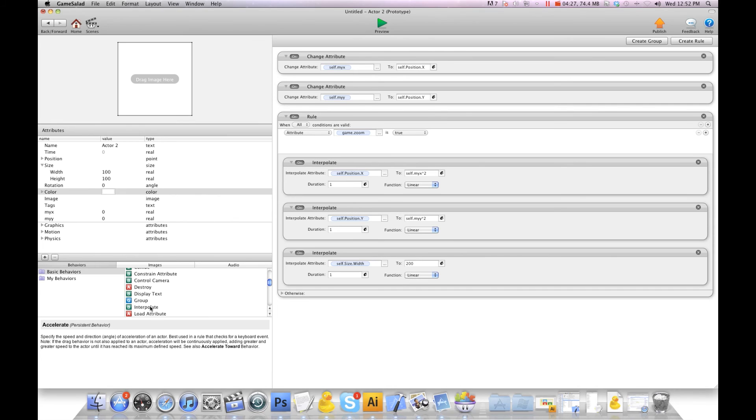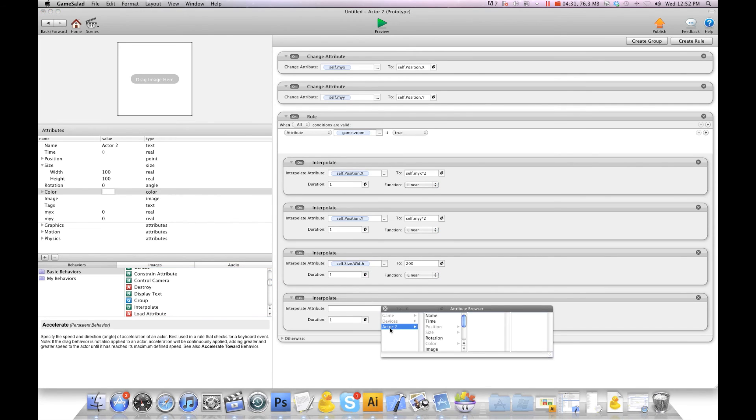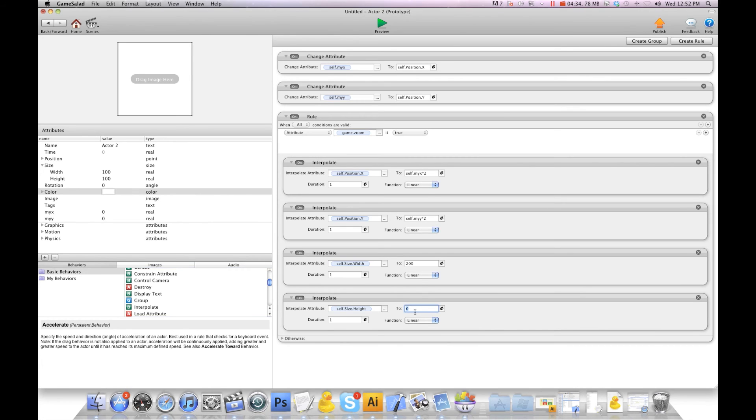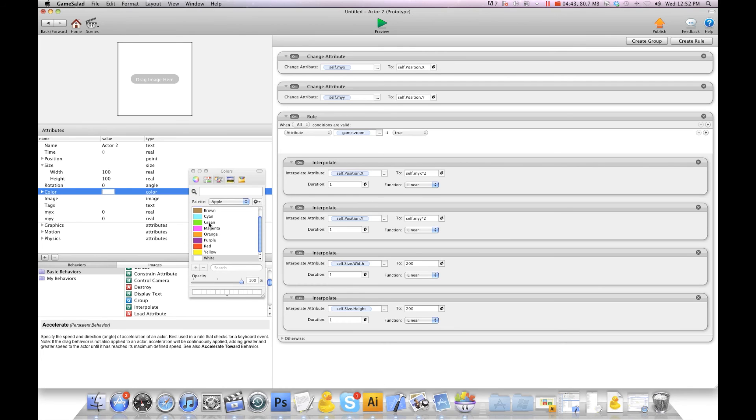And then I'm going to interpolate self size height also to 200 because this actor is 100 by 100. We want to make sure the durations are the same all the way around. And let's change the color here so we can see it better on the screen.